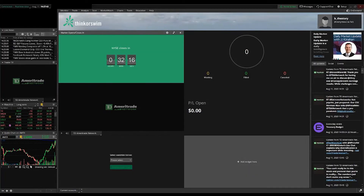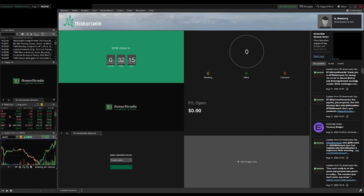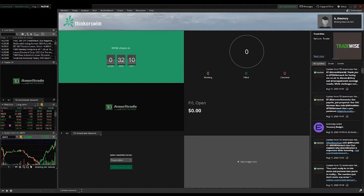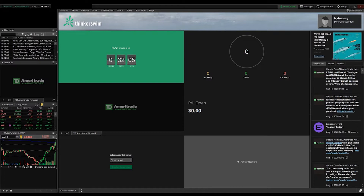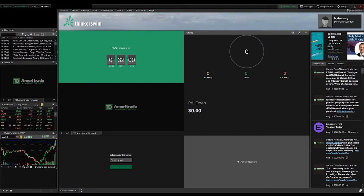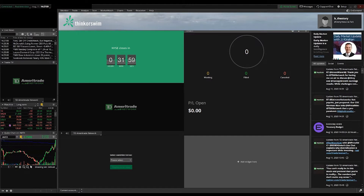As soon as you download Thinkorswim and install it on your desktop, double-click on the icon — it'll ask you for your username and password. Put that in and it opens up to this screen. This is the very first screen you'll see, and I'm going to walk you through what I do right away.